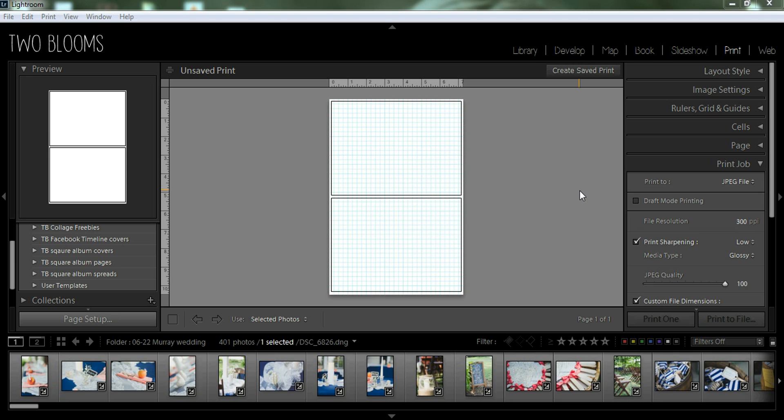These templates are great because they not only will save you tremendous amounts of time creating photo albums in Lightroom, but they are very versatile and you have more creativity options than you would in the book module.